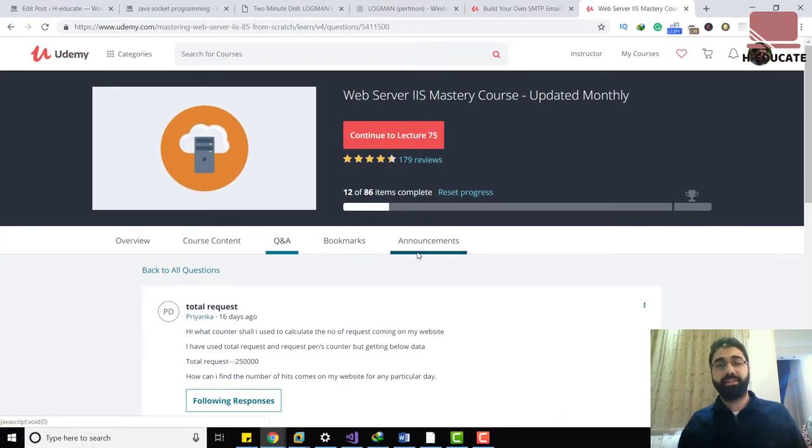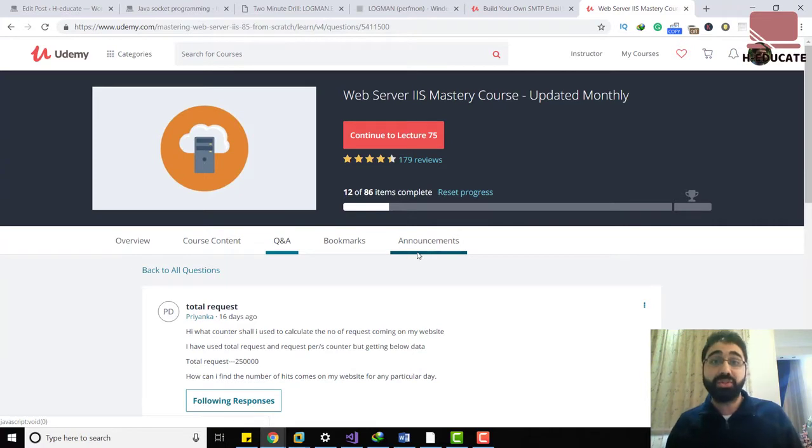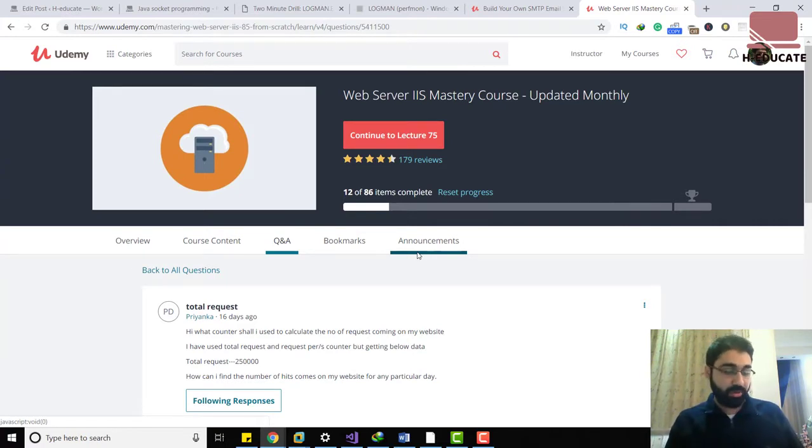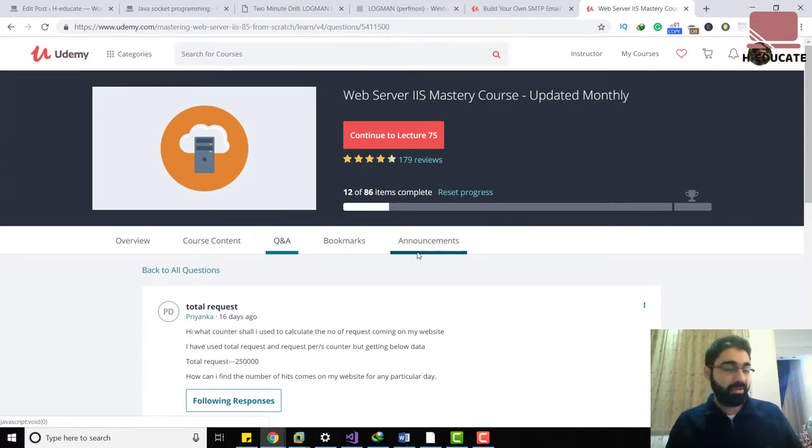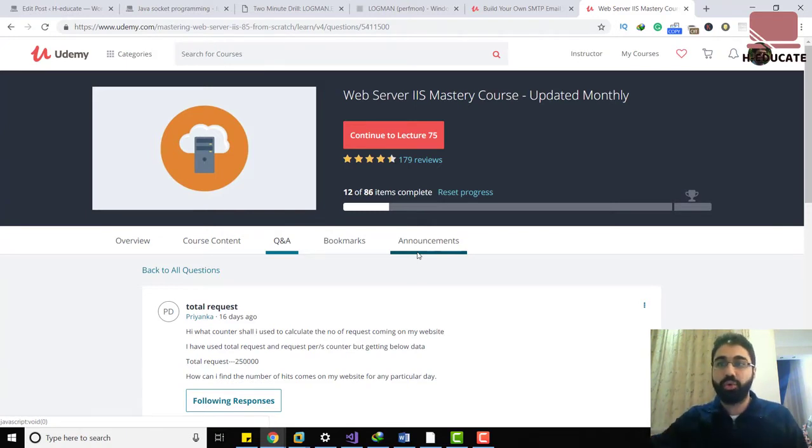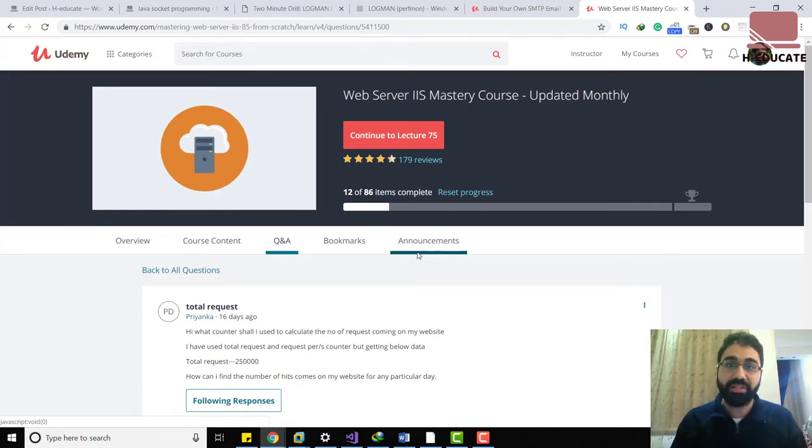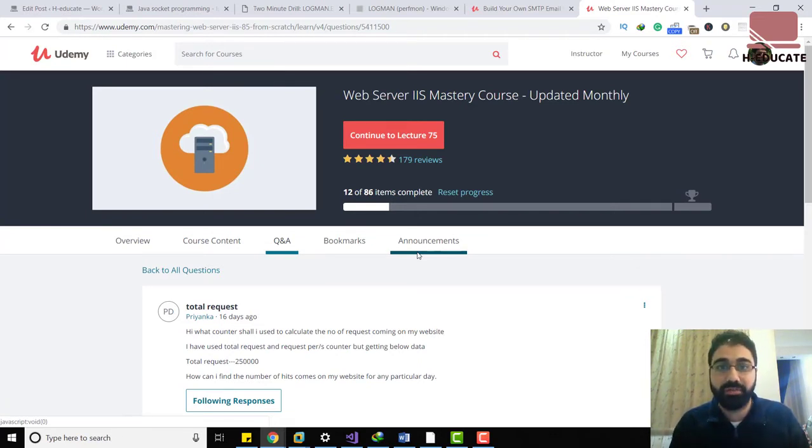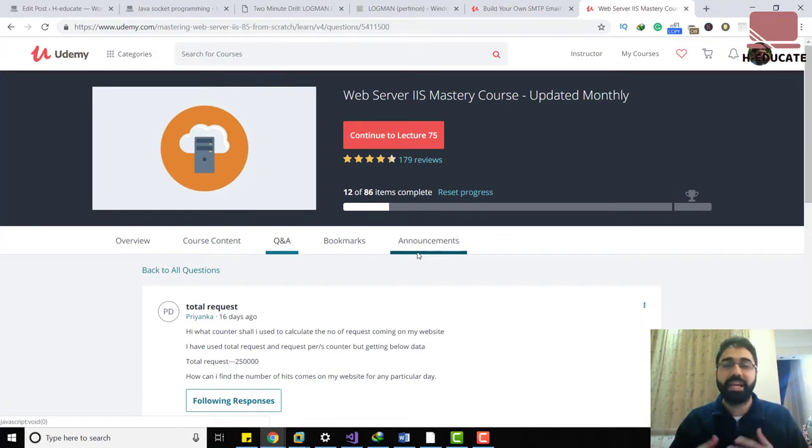In this small video I will show you how you can monitor your IIS web server for an interval of time, like maybe 30 days or 15 days, and then you can get your data back and see the graph and see how many requests are coming to your server so you can analyze it for maybe scaling later on or resizing your server resources.